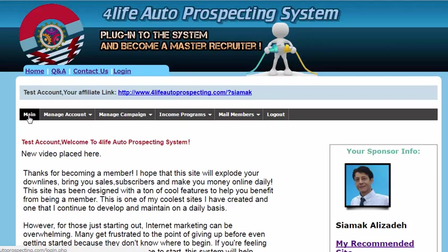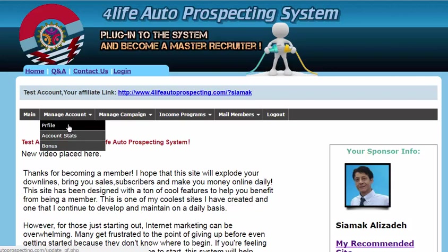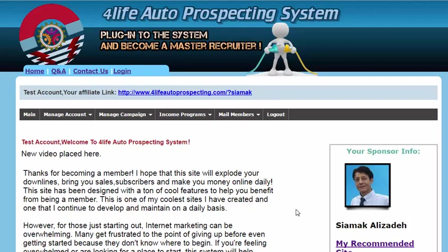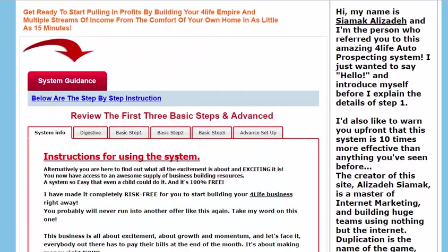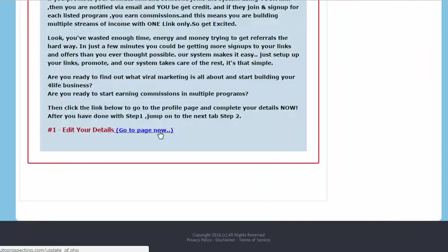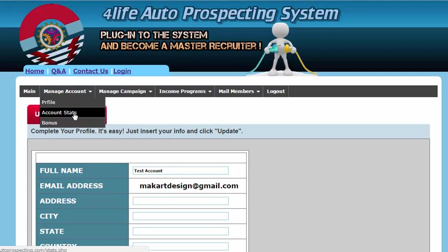Let me briefly show you how to browse the navigation menu. The first link takes you back to the main page from anywhere. The next link is the Manage Account section, which contains three sub-sections: Profile, Account Stats, and Bonus. The Profile section is the first place to start setting up your information — this is actually basic step one. You can also access it from the bottom of the page via the basic step one tab. Let's click on it — here is the profile section where you fill in the blanks. Just watch the basic step one video tutorial and you're good to go.